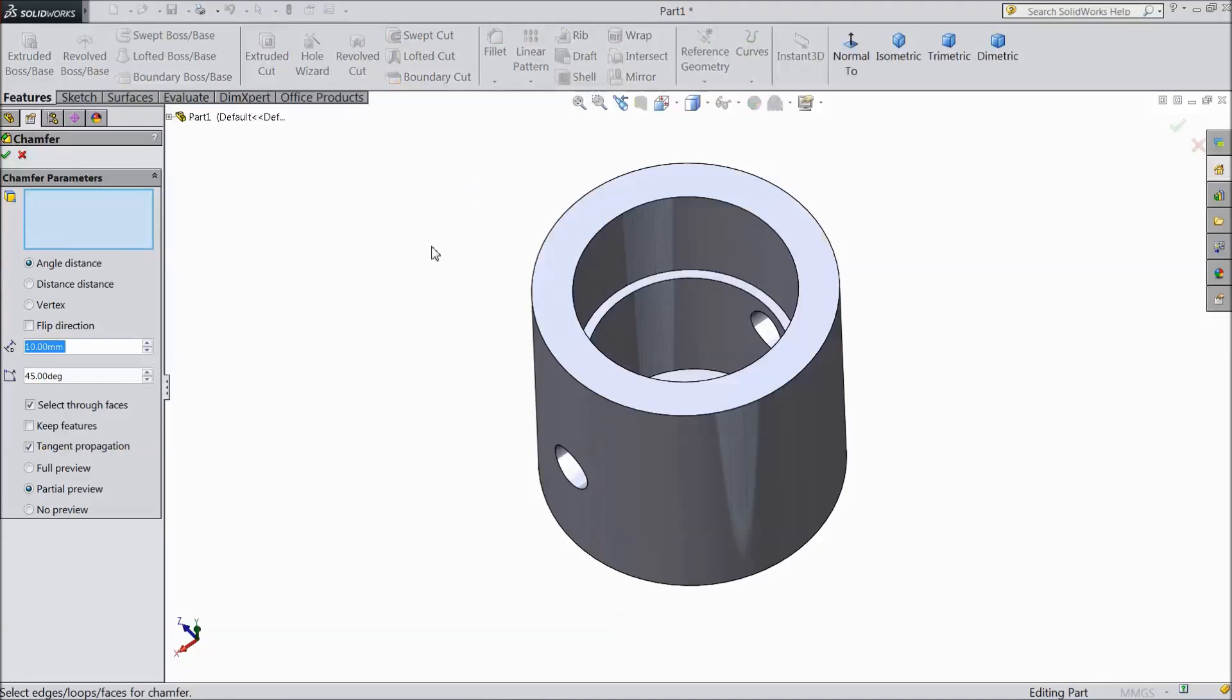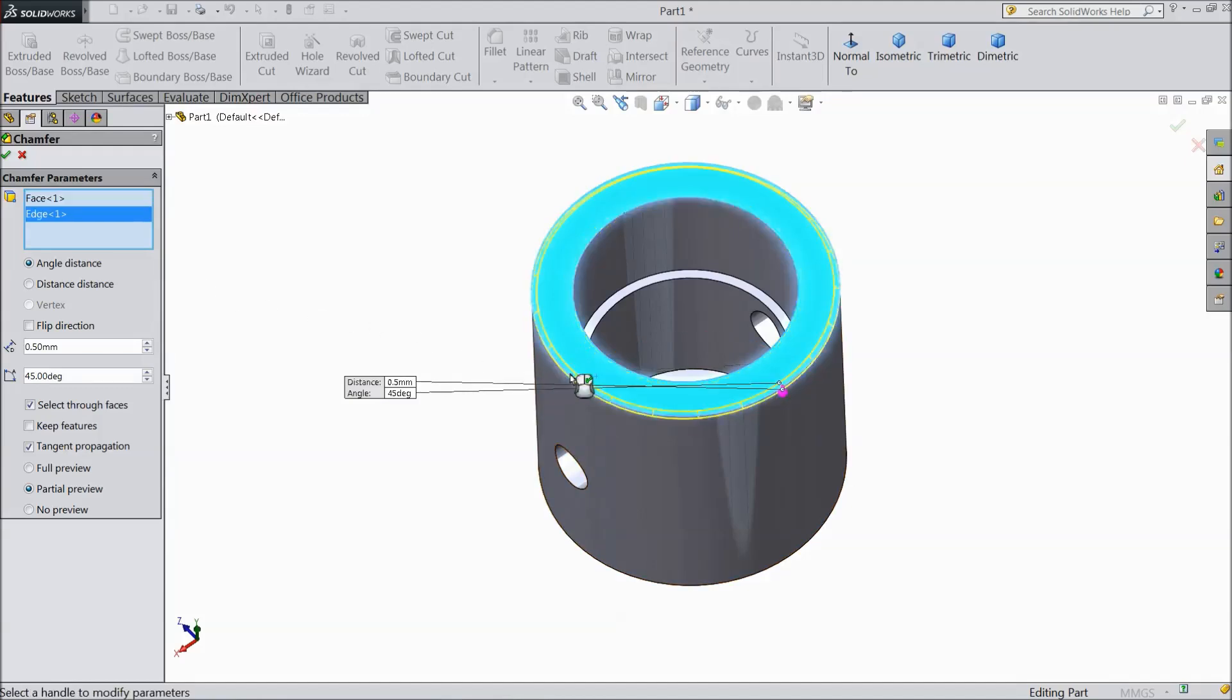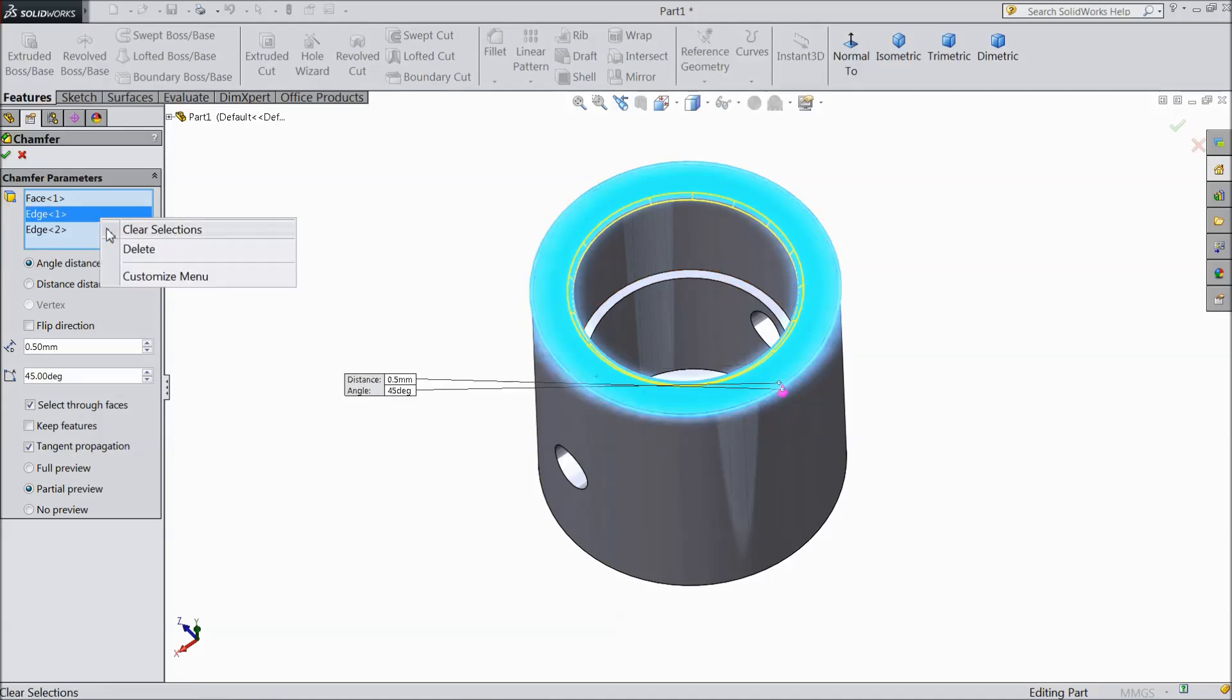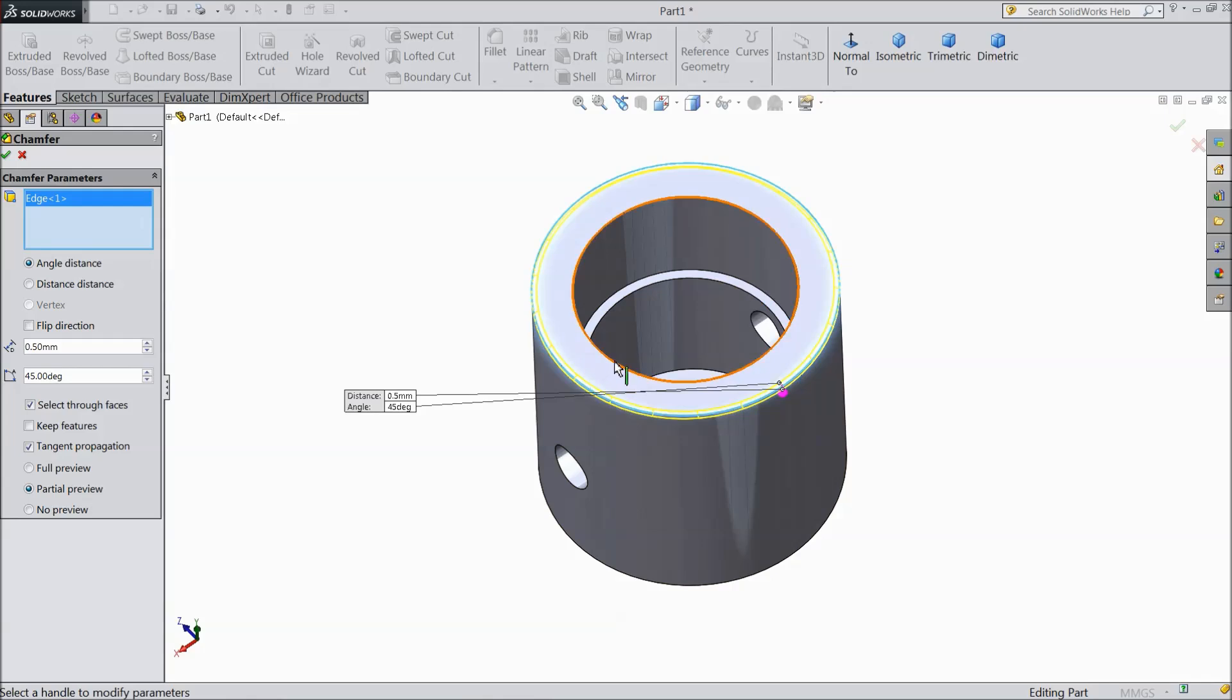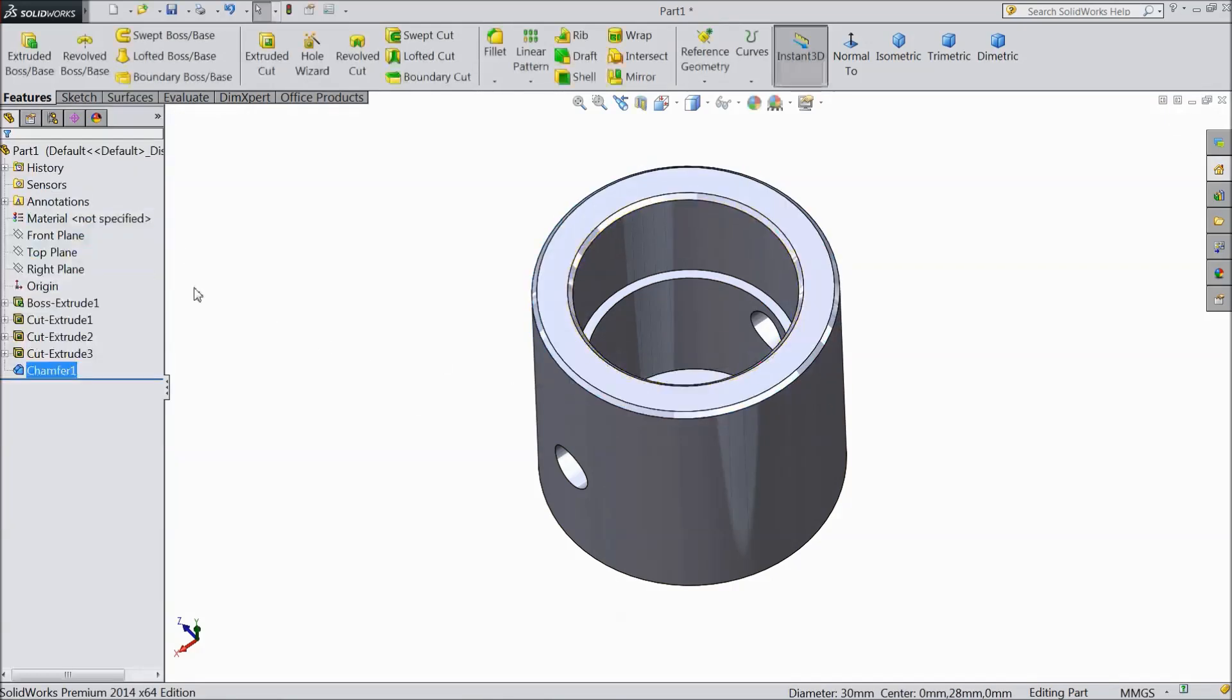Select chamfer. Choose 0.5mm and select top surface. Clear. Select this surface. And select this edge. Click OK.